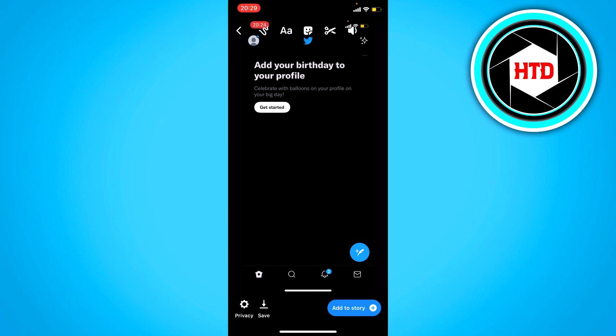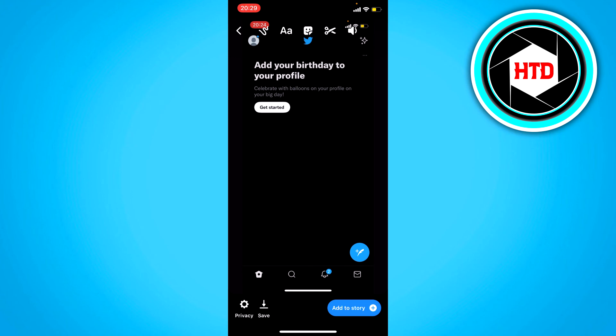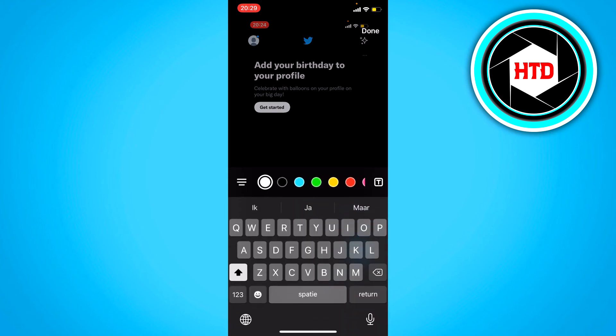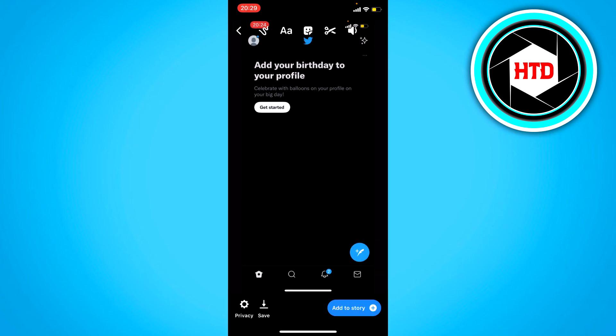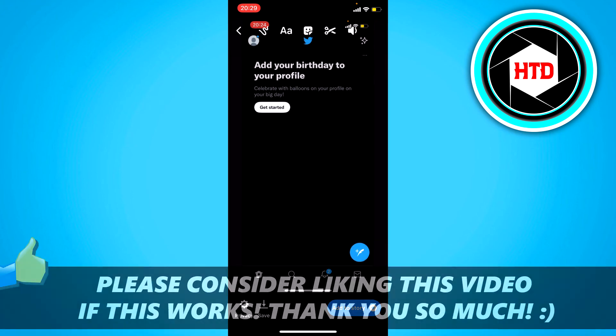And this is, like I said, kind of weird that it works like that, but it works. So that is how you can do that.